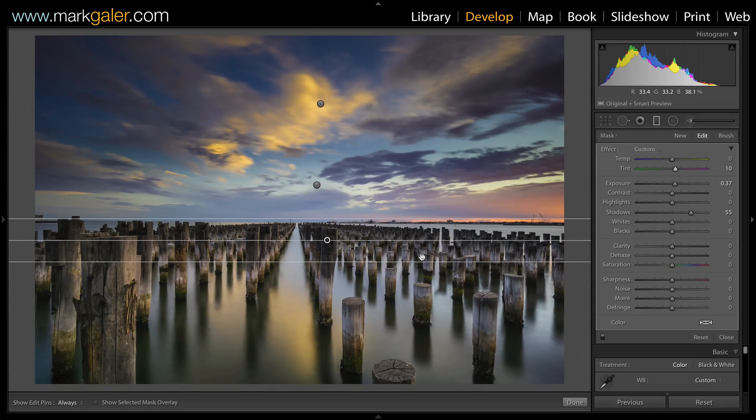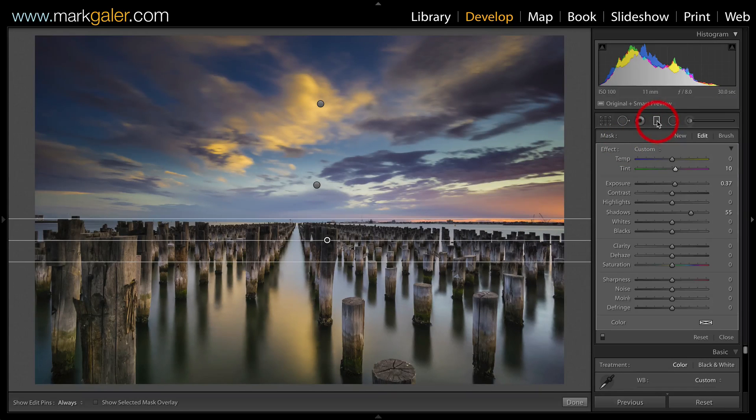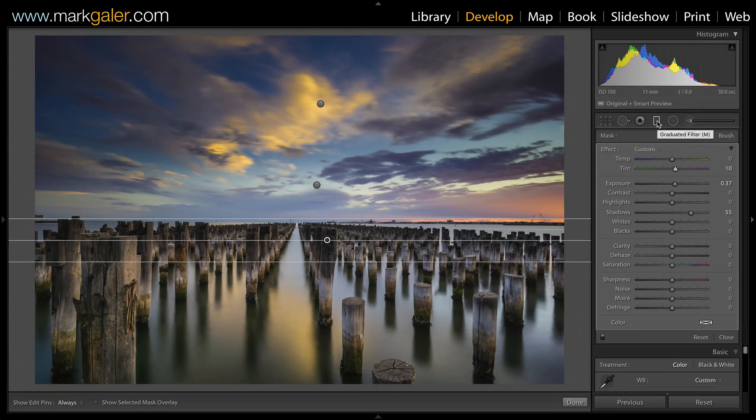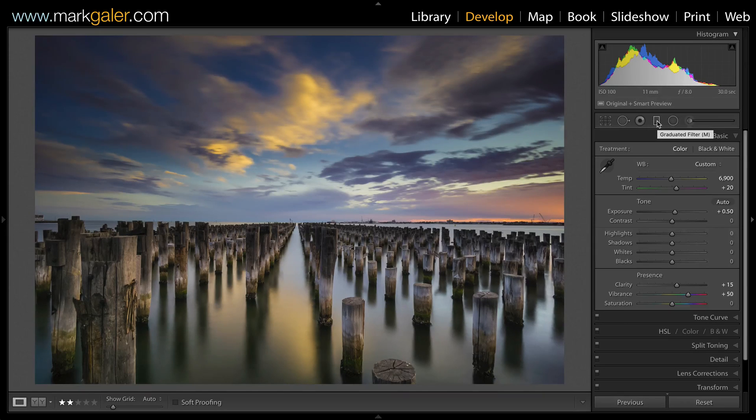And once you've finished with those graduated filters, then you can simply click on the graduated filter icon a second time, and we're back into the basic panel.